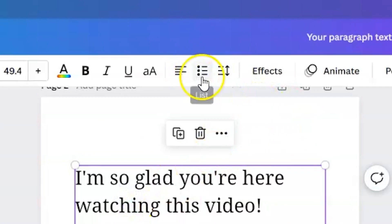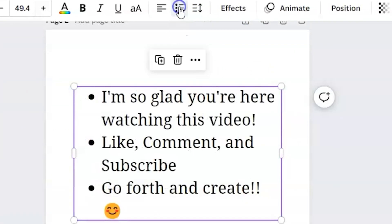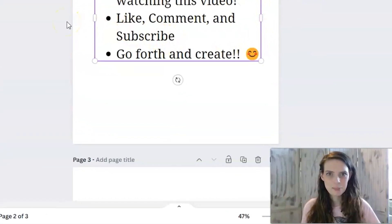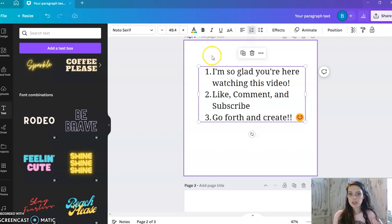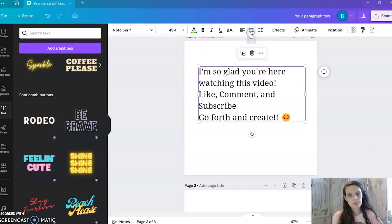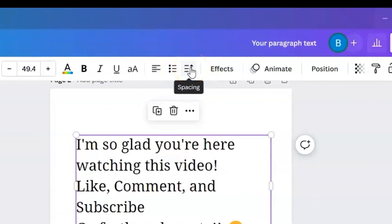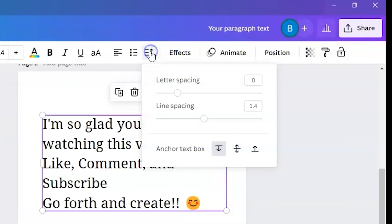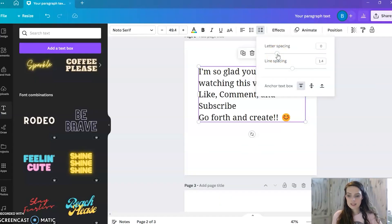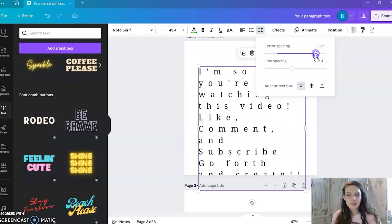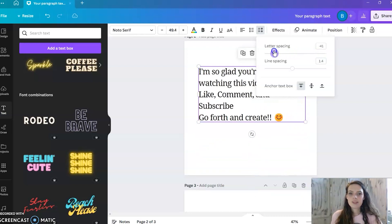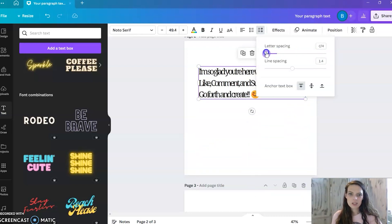Next we have bullets. Click it and it'll add a bullet for each new line. Click it again to get numbers instead of bullets, and click it once more to remove them completely. Then we have spacing. Here you can adjust letter spacing — the space between each letter — by dragging the bar left or right to spread them out wide or bring them close together.